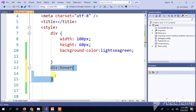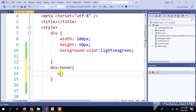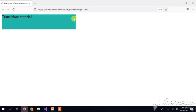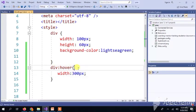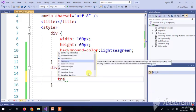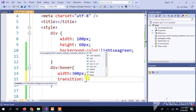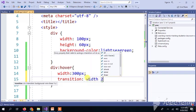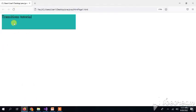When my cursor goes over the div, it will increase the width on the x-axis to 300px. So here I will give width 300px. Now before I save that, I will add the transition property. I will add transition, then a colon. I will specify which property to animate — the width — and give it a time in seconds to control the speed of the change.